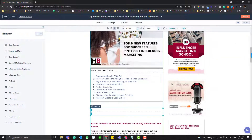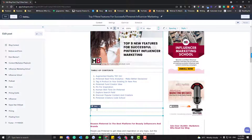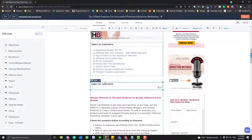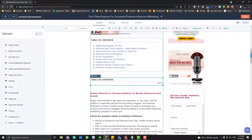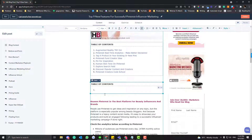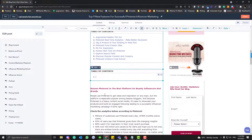Choose two rows. In the first row, type in 'Table of Contents.' In the second row, you will put all of the headings. Use a numbered list, because this has a higher ranking for SEO.